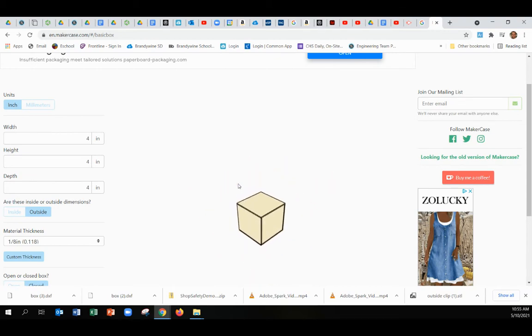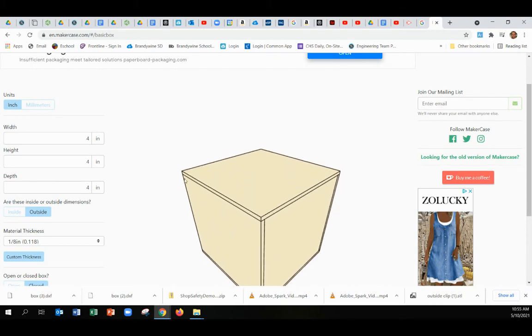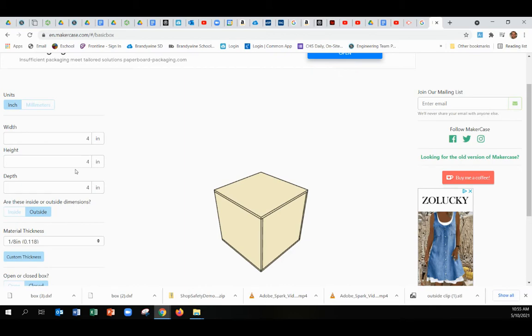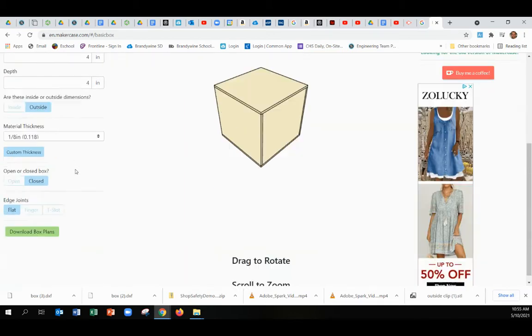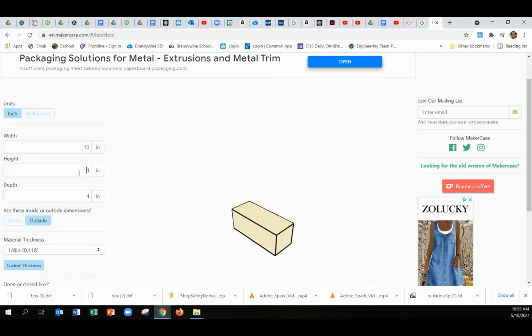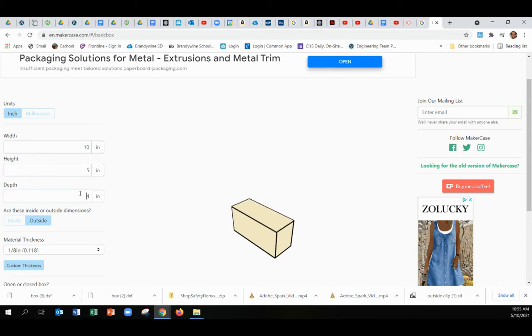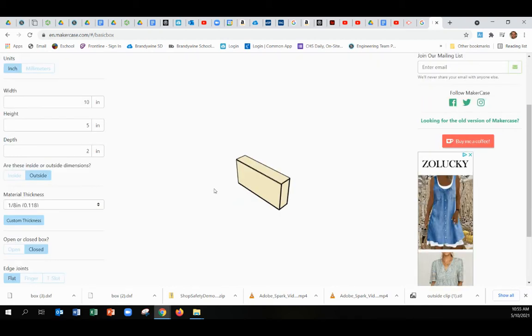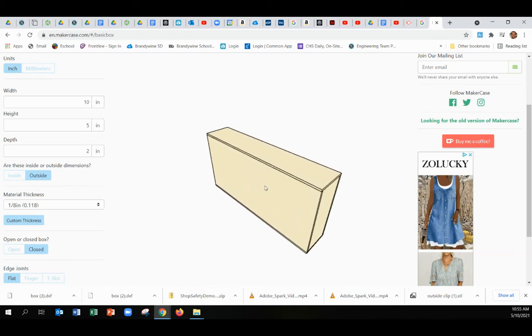If your mouse is over here you can scroll. For the width, let's just watch it change here. Let's do something like 10 inches wide, five inches in height, and two inches in depth, just something random here. And you can see there's our box.